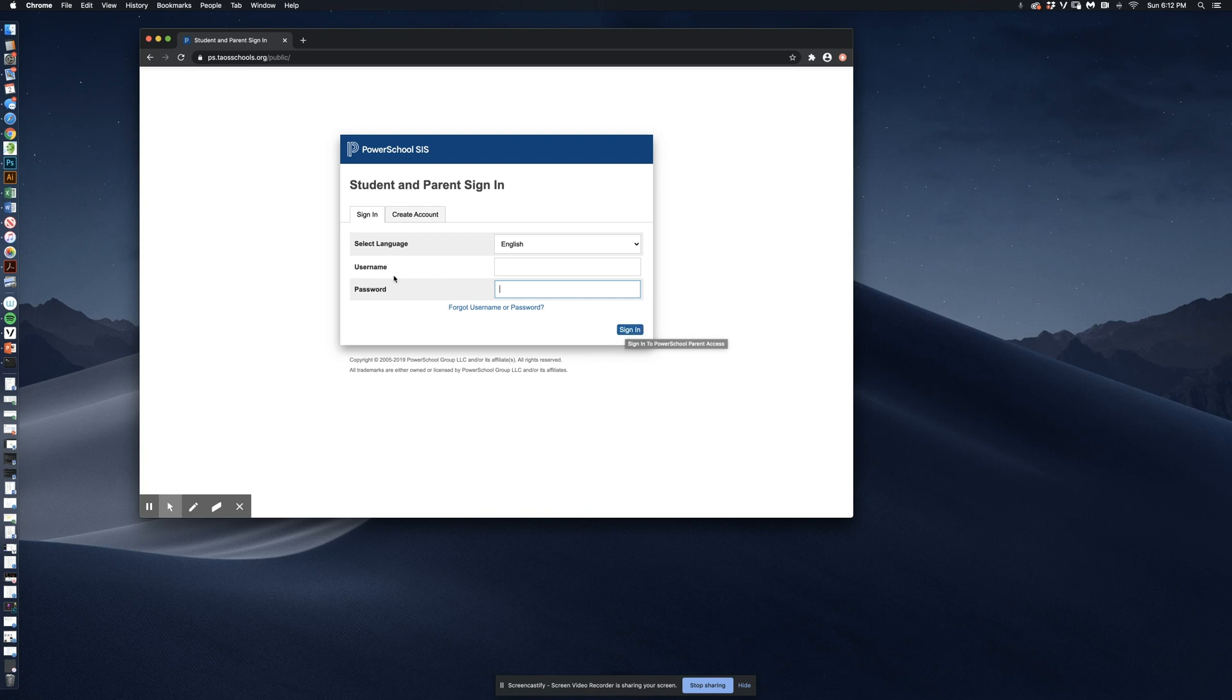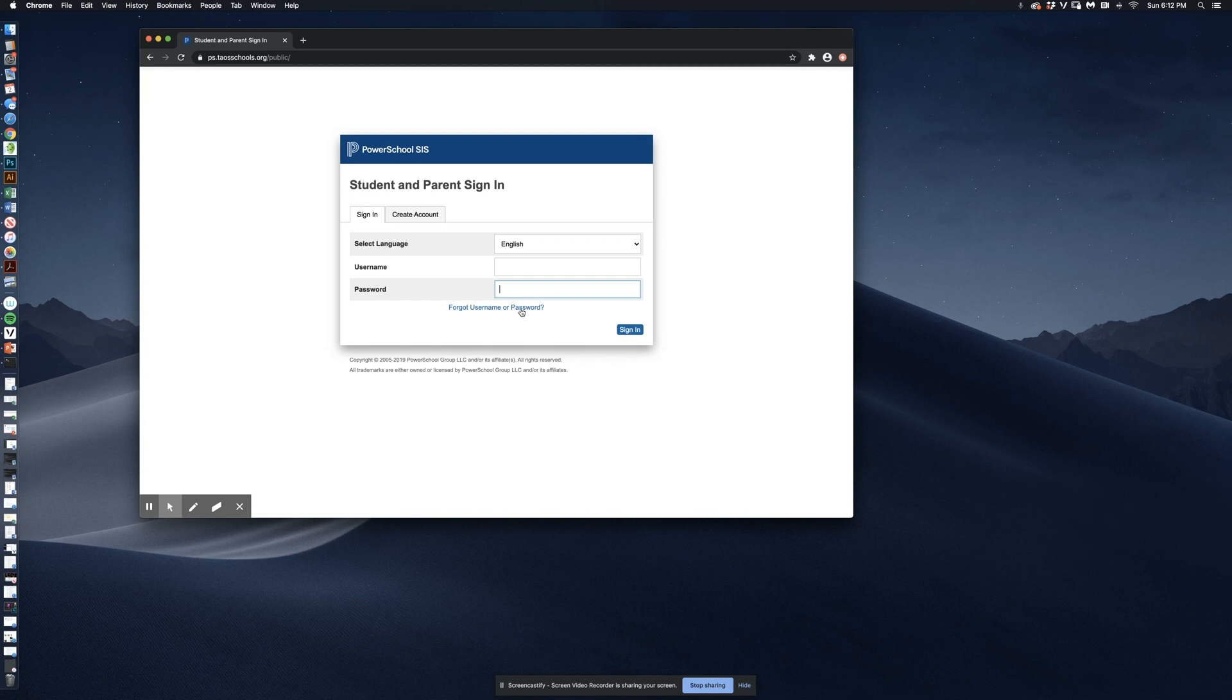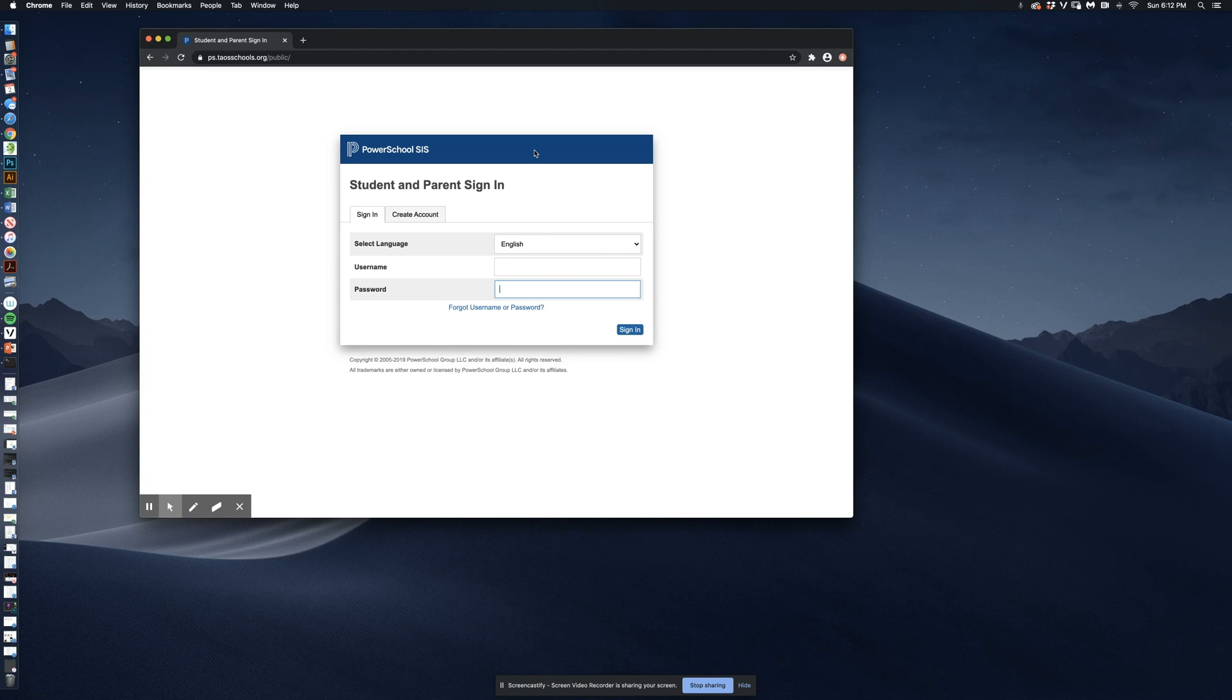If your username and password don't seem to be working to get you into the system, you won't click here. You'll contact the person at your school responsible for the student logins for PowerSchool.